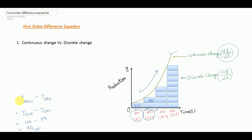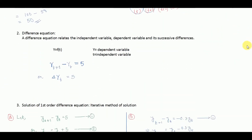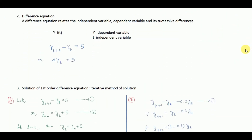This is written as Δyt or Δy/Δt. In difference equations we will be using this discrete change. A difference equation relates the independent variable, the dependent variable, and its successive differences.